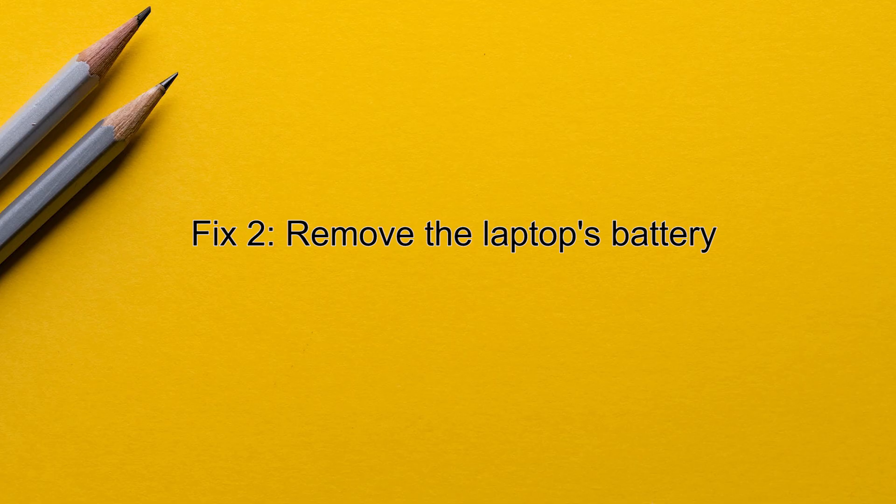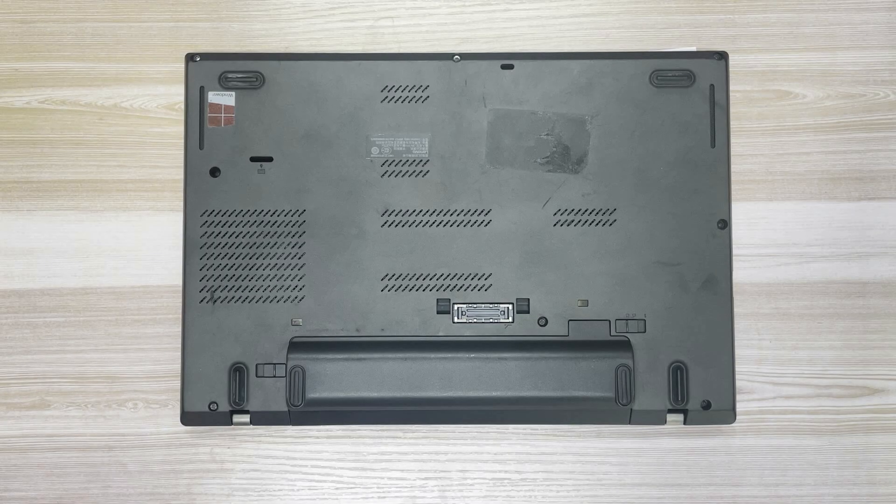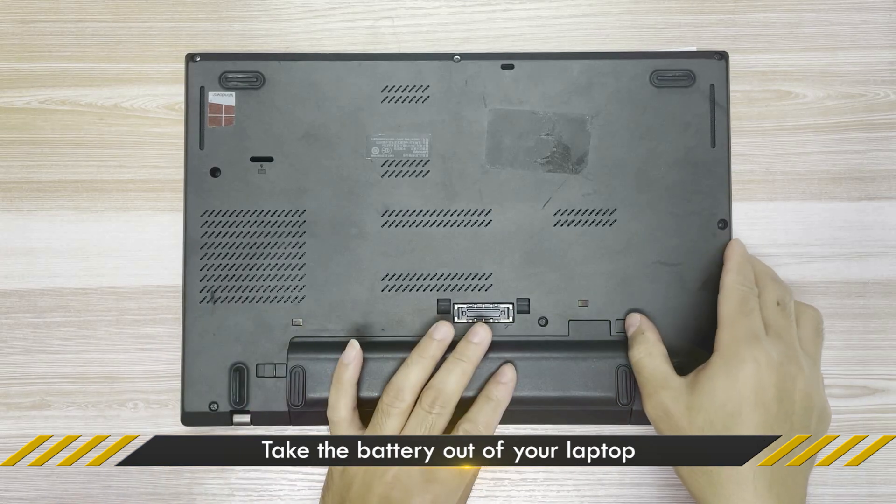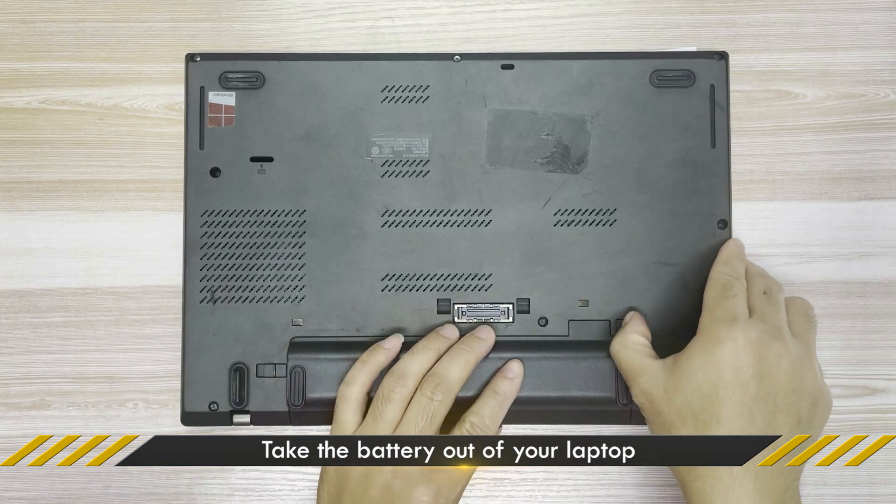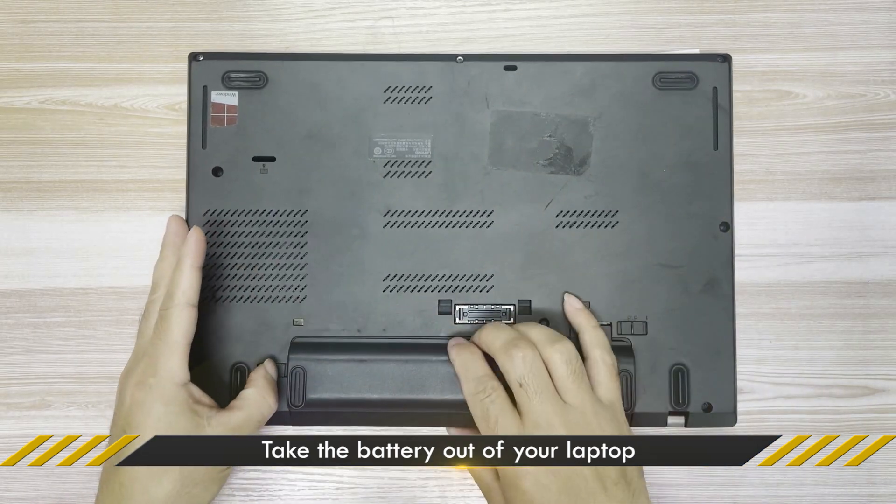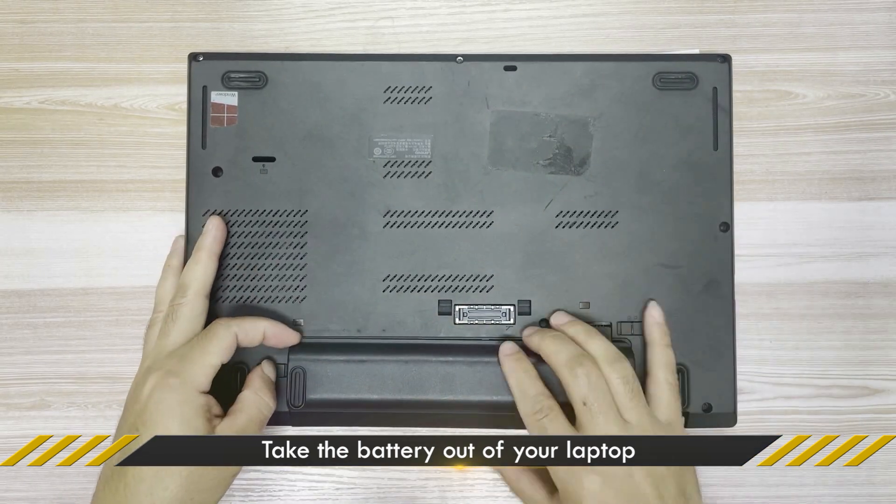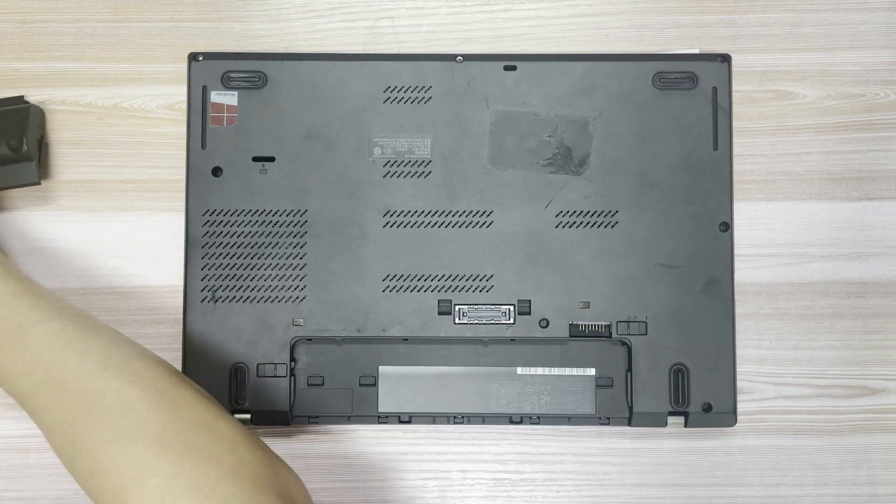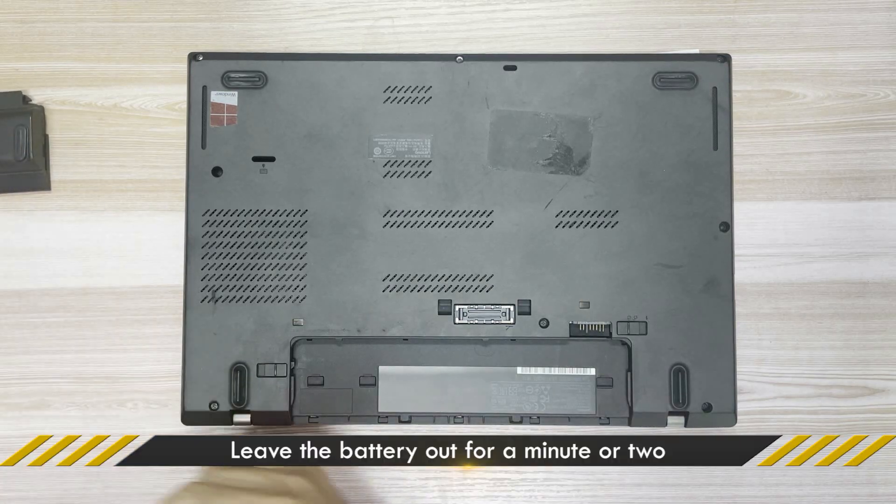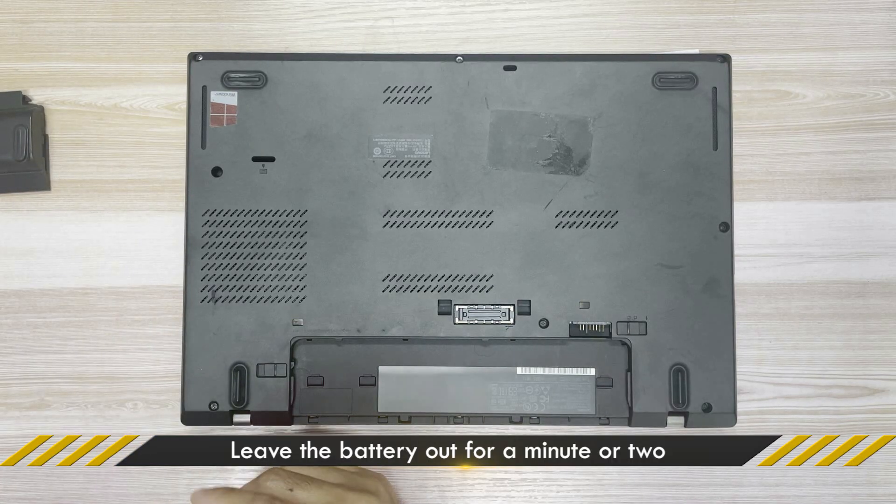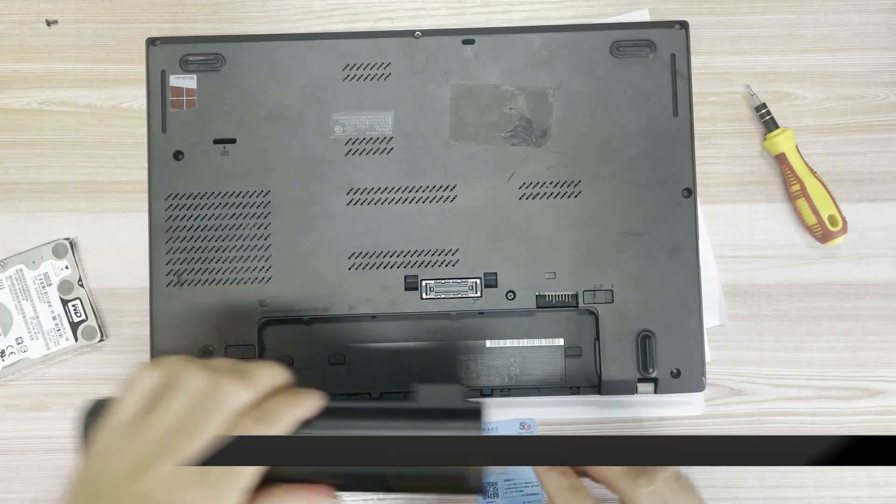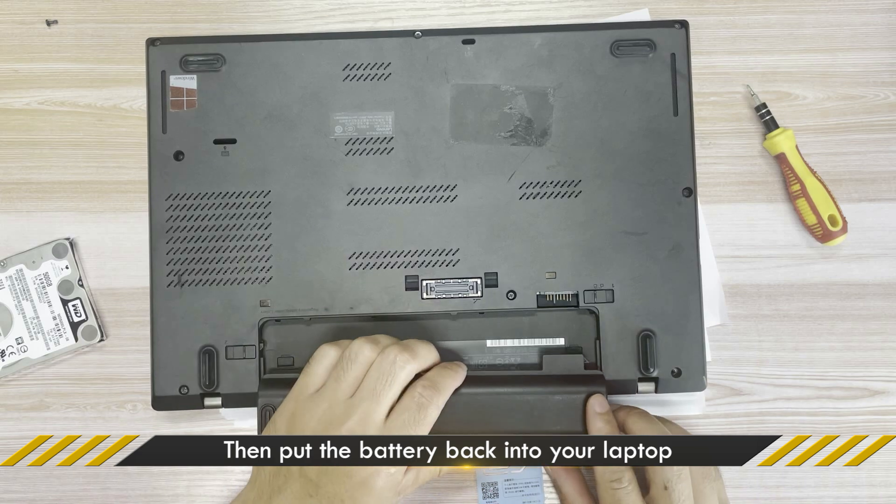Method 2: Reinsert the laptop's battery. Make sure your laptop is powered off. Remove the battery. Leave the battery out for a few minutes. Then put back the battery.